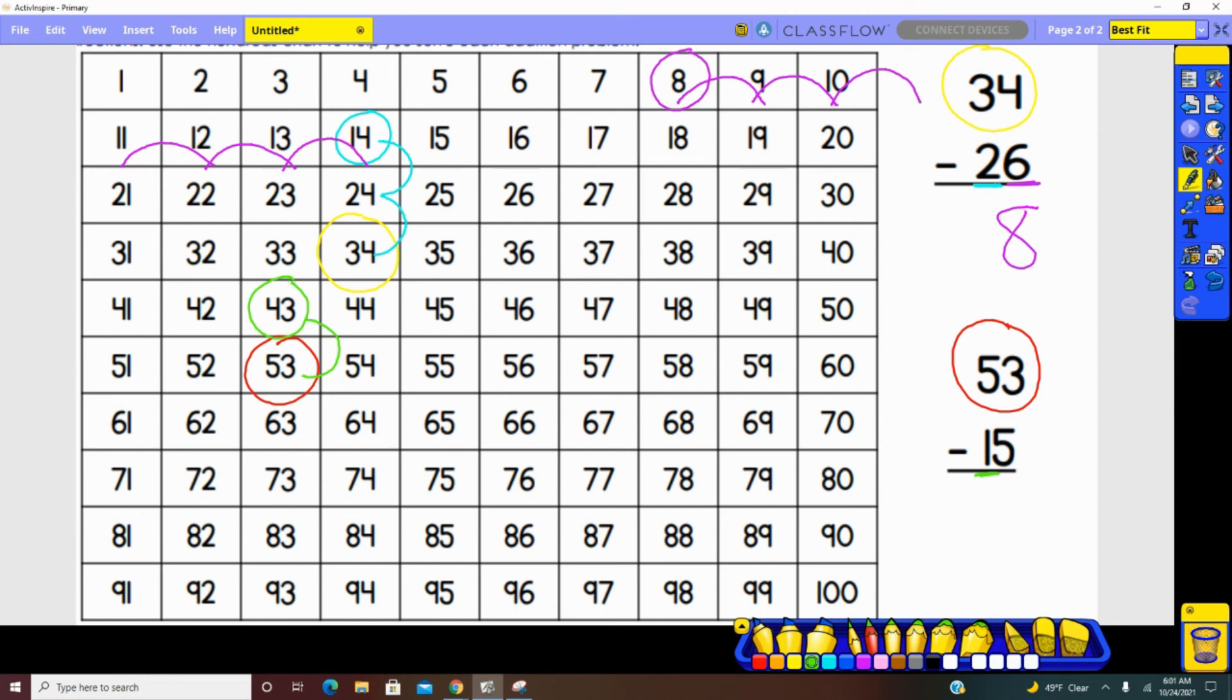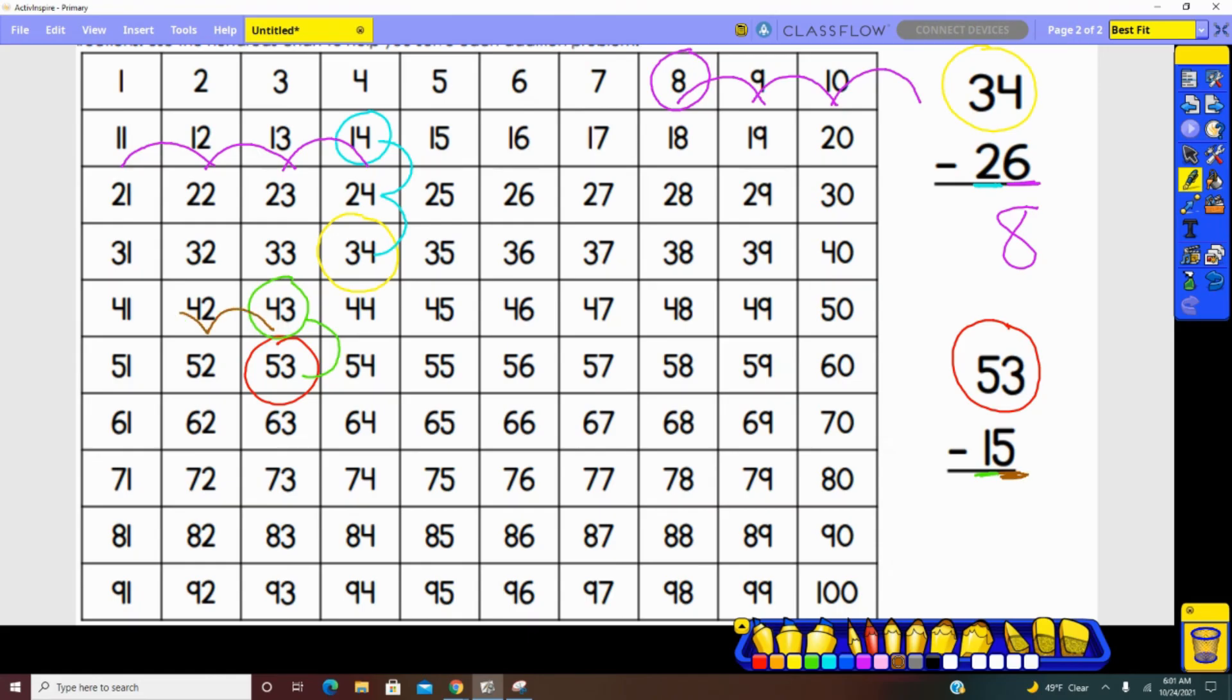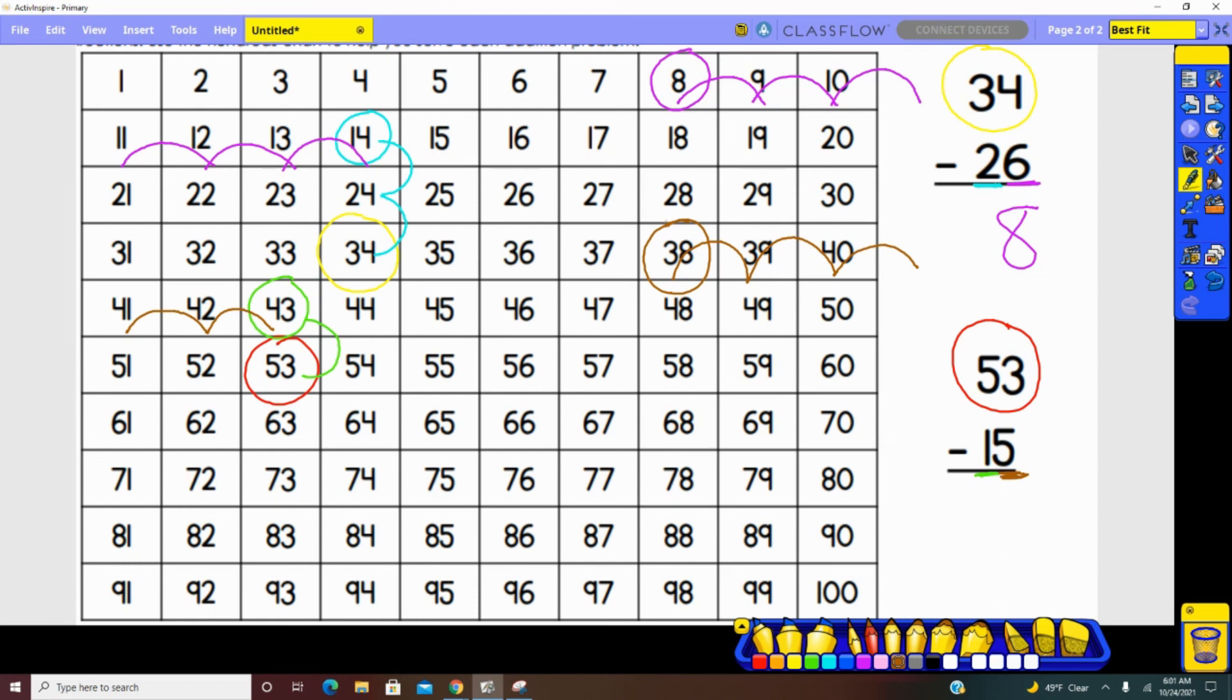Next, looking in the ones place. What number is represented in the ones place? Five. So we need to count back five spaces. One, two, three, four, five. And we landed on 38. So 53 minus 15 equals 38.